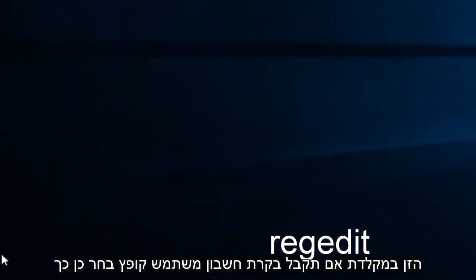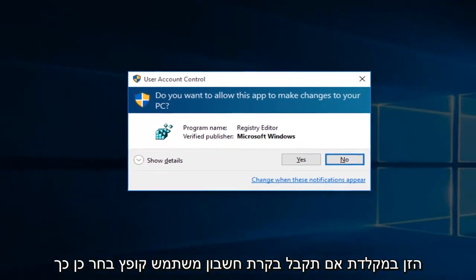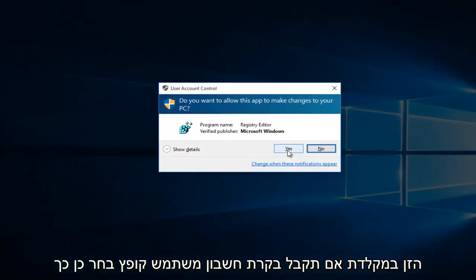Then hit Enter on your keyboard. If you get a User Account Control pop-up, select Yes.